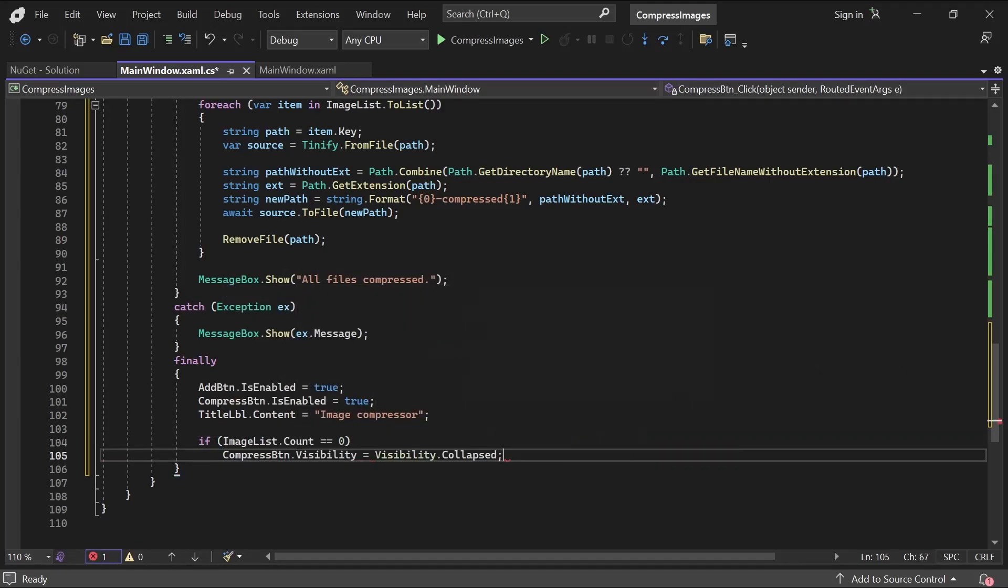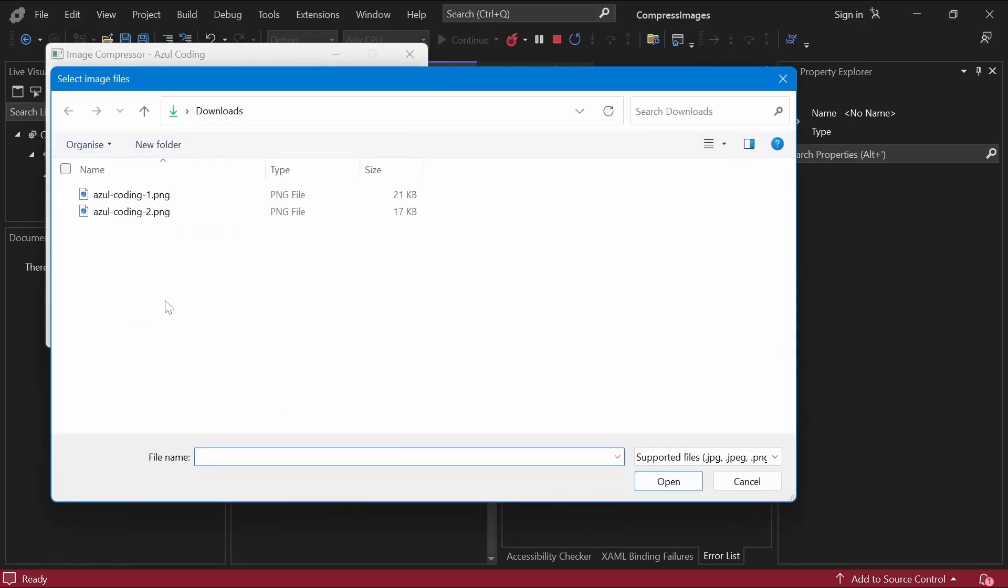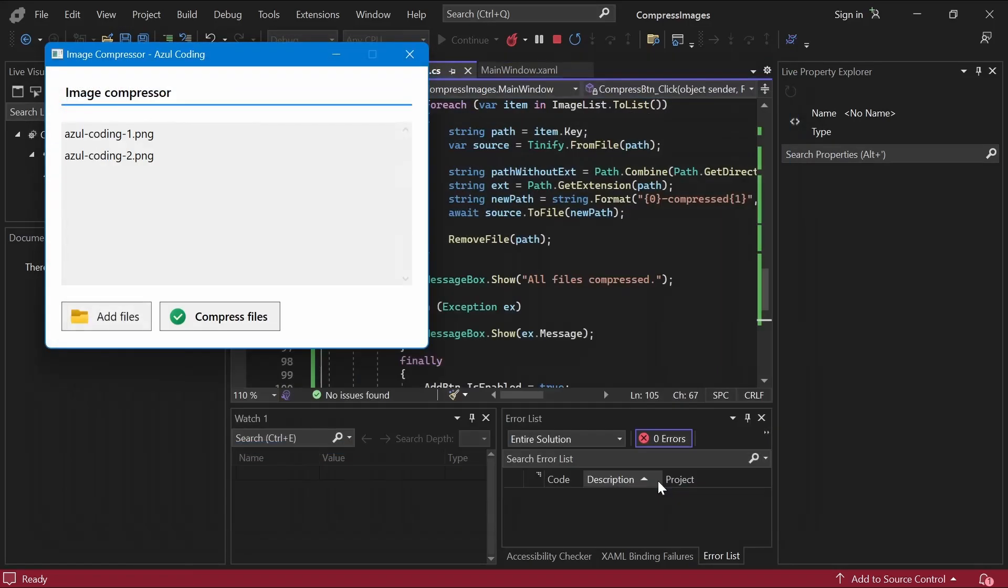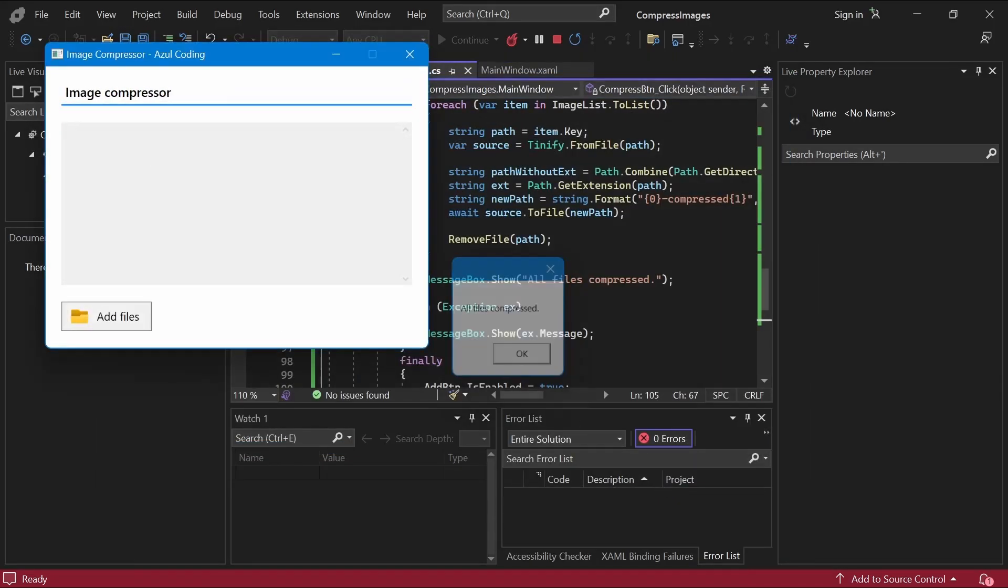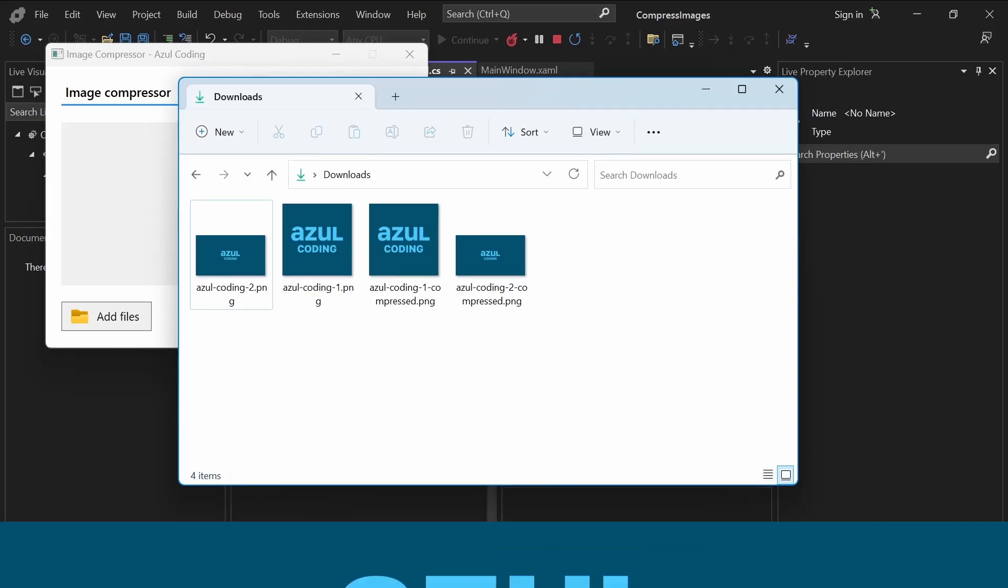Let's test it out. If I open File Explorer, you can see the new compressed images have been added.